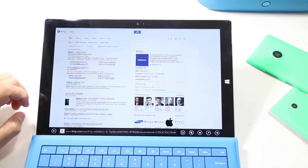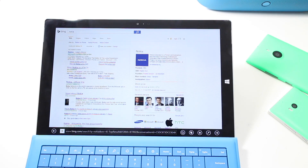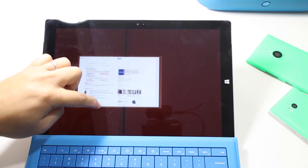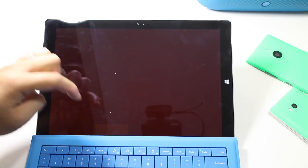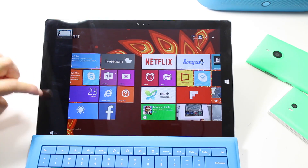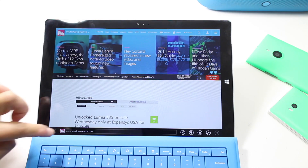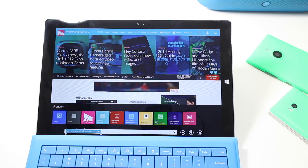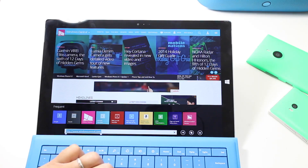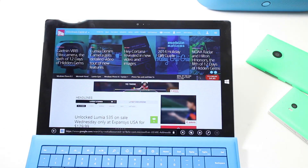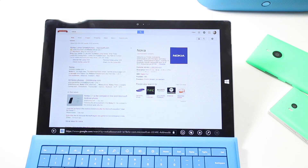Now go back to my Metro version of Internet Explorer and let me restart this by just dragging it down. I'm going to open up Internet Explorer again. Now let's see if Google is the default search provider — I'm going to type Nokia. And there you go, now Google is opening it up instead of Bing.com.